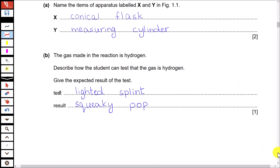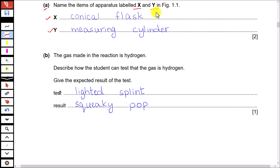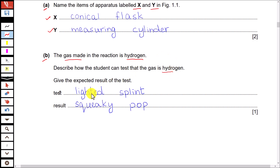So let's see what the questions are. Name the items of apparatus labeled X and Y. I hope you know about this apparatus if you have studied chapter 12, experimental chemistry, in your syllabus. Then part B: the gas made is hydrogen. Describe how the student can test that the gas is hydrogen.